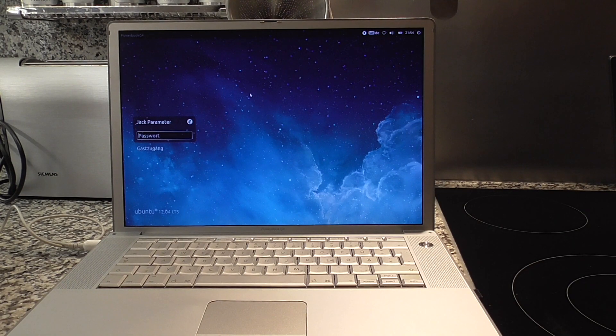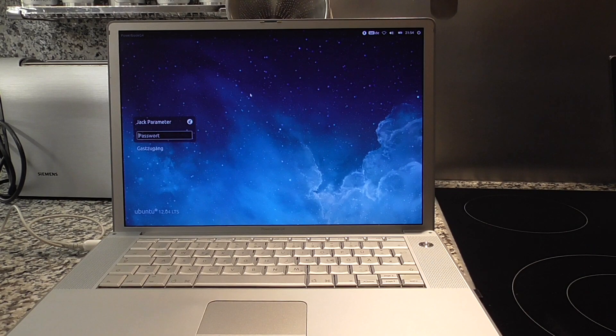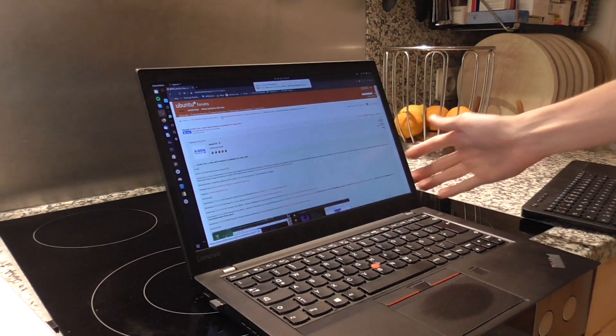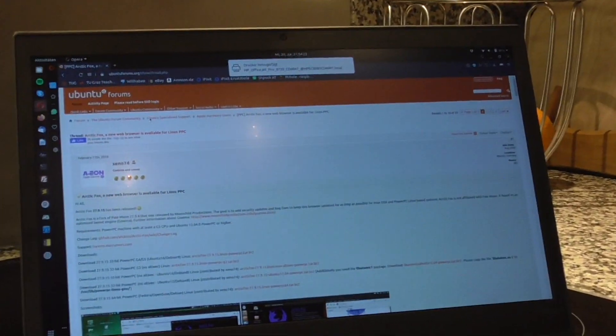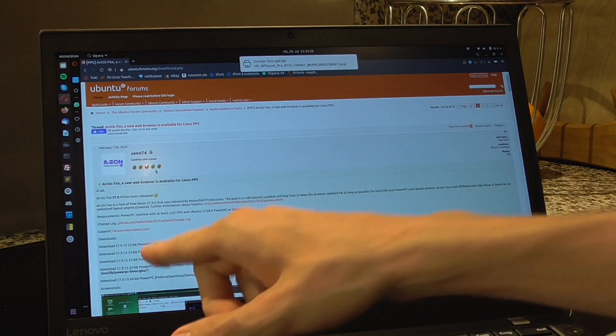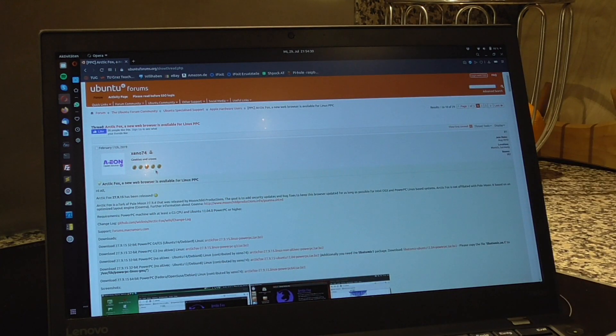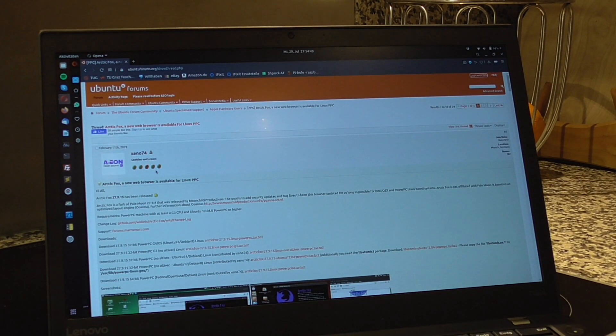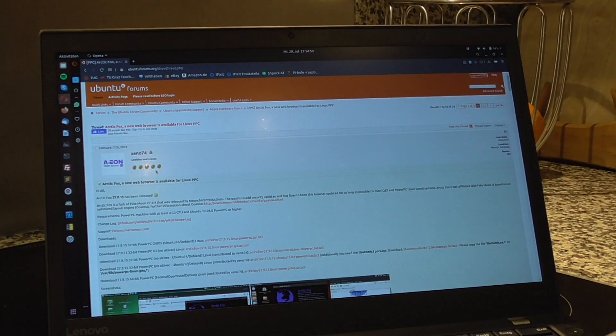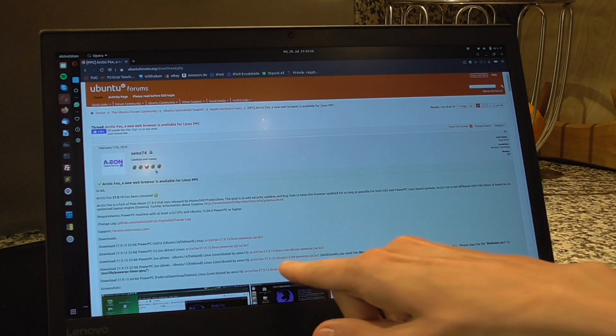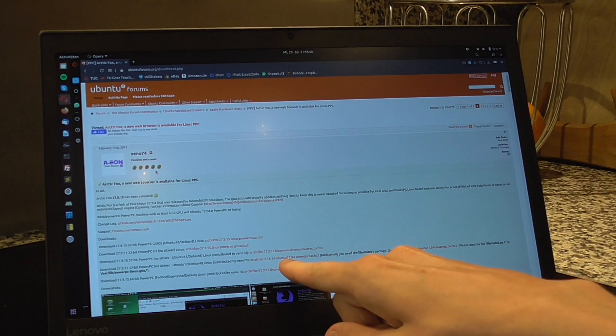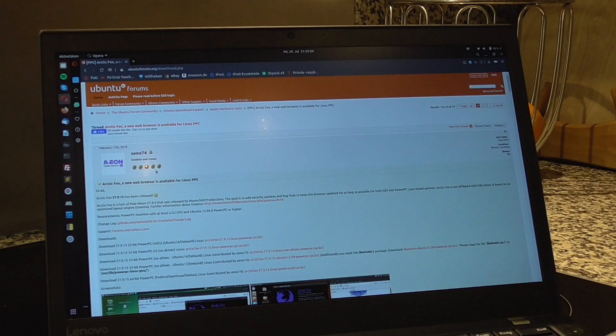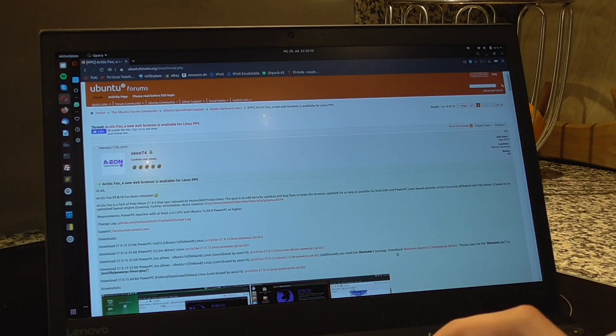For now it's only available for either Intel Macs running 10.6 and upwards, or PowerPC Macs running Linux. I have here the bare-bone requirement Ubuntu 12.04. I have here an Ubuntu forum page which has a couple of download links and I just used one of those. They say you can run it on PowerPC even G3s, which is very astonishing. The G3s probably run it very sluggish but you can run it. I downloaded here this particular download Ubuntu 12.04 Arctic Fox 27.9.